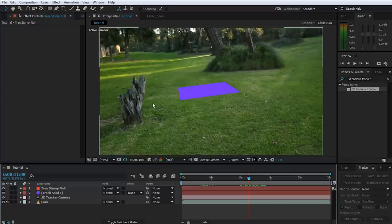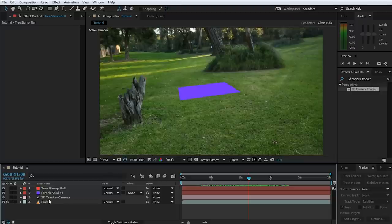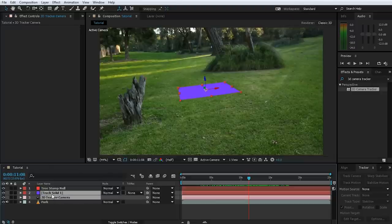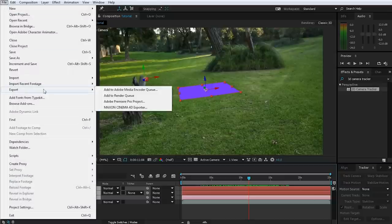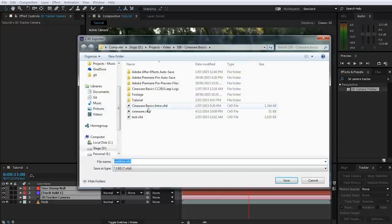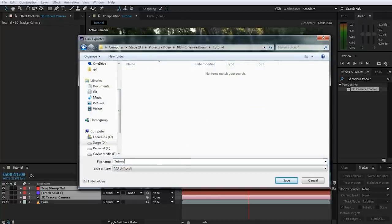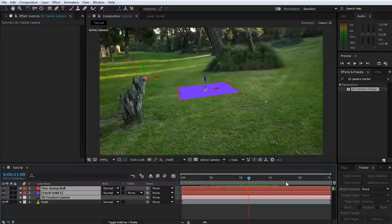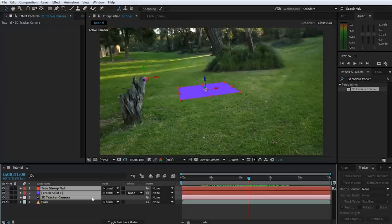Now we're ready to export our tracking data into Cinema 4D. Because the Cineware plugin is integrated into After Effects CC, After Effects makes this process really easy. Select all of the elements you want to export — the camera tracker, the solid we've placed, and the tree stump null object — then go to File, Export and select the Maxon Cinema 4D Exporter. Select your save location, give it a useful name and hit Save. After Effects has now exported this scene data into a new Cinema 4D file.